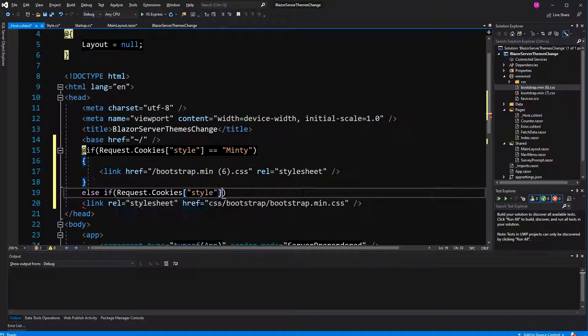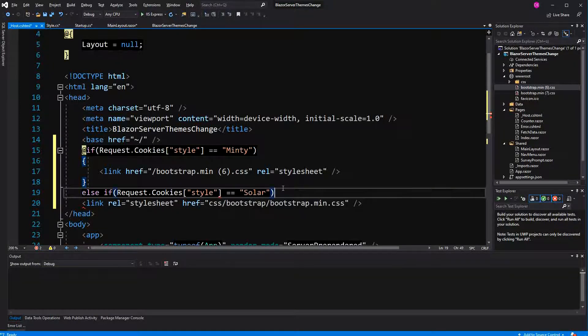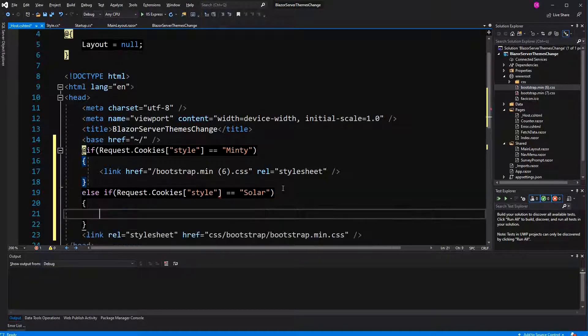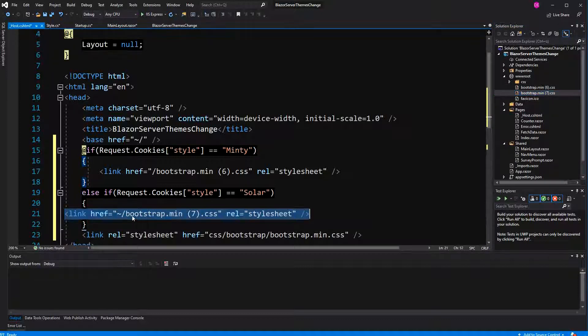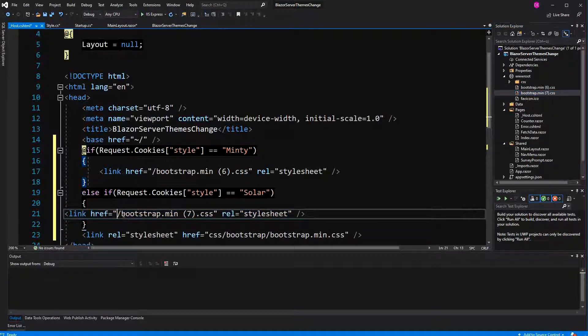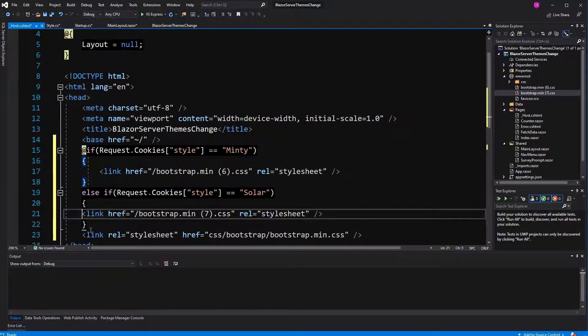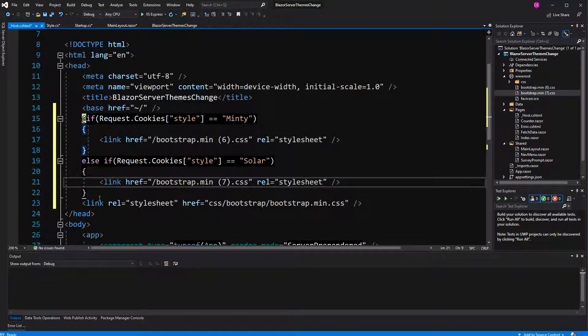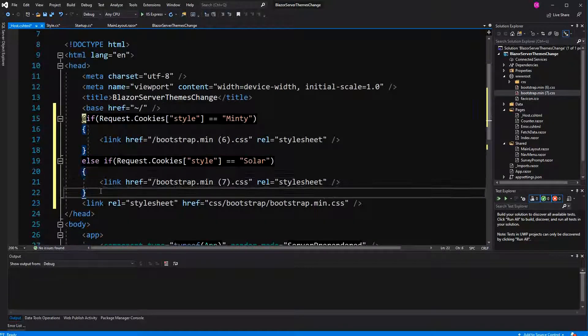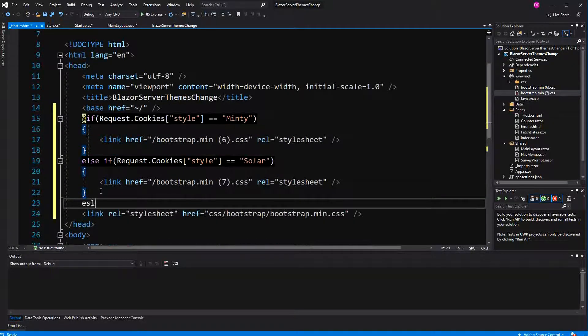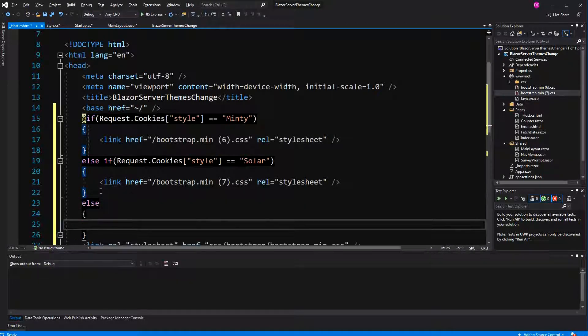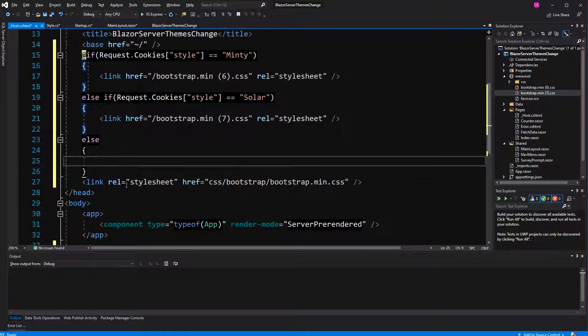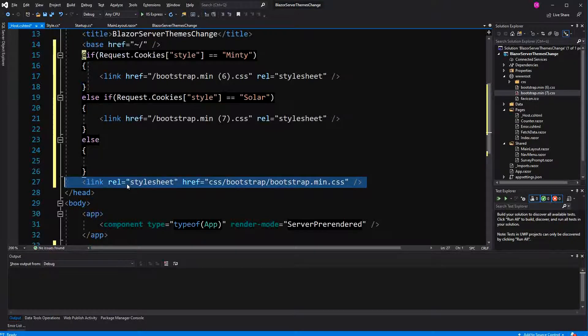So if it equals to solar, here we reference the solar file. And if the cookie doesn't match anything, we reference the default bootstrap file.